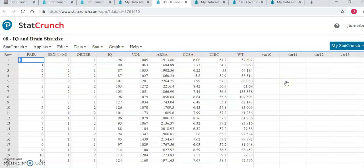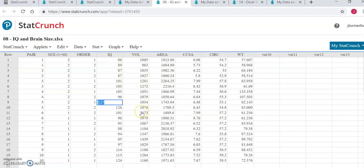For this example, we are using a different data set than you are using for your assignment. In this particular example, we are going to be seeing if there is a correlation between someone's IQ score and the volume that their brain is. In other words, if you have a higher IQ, does that mean you have a bigger brain?